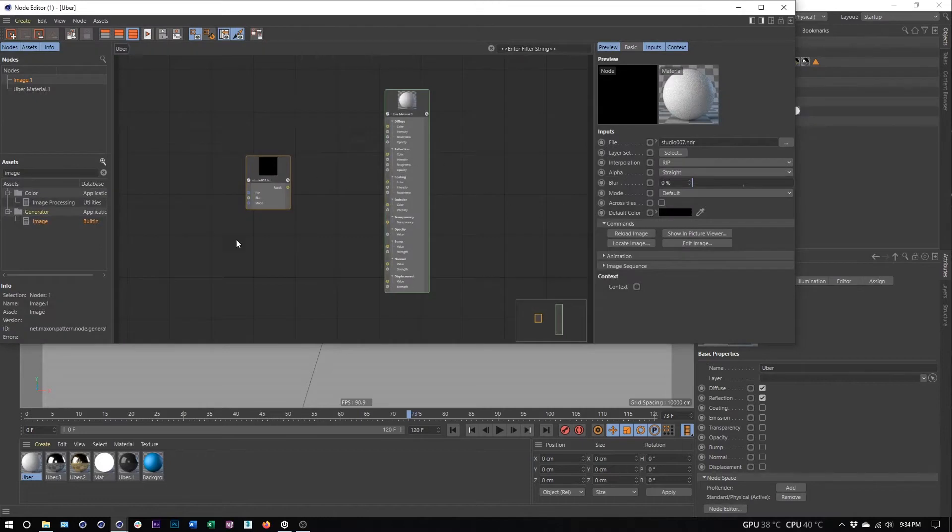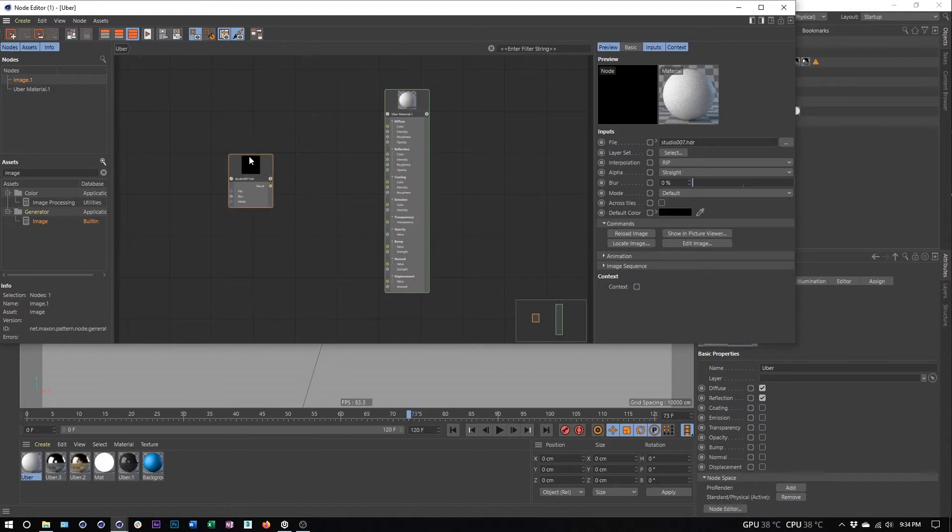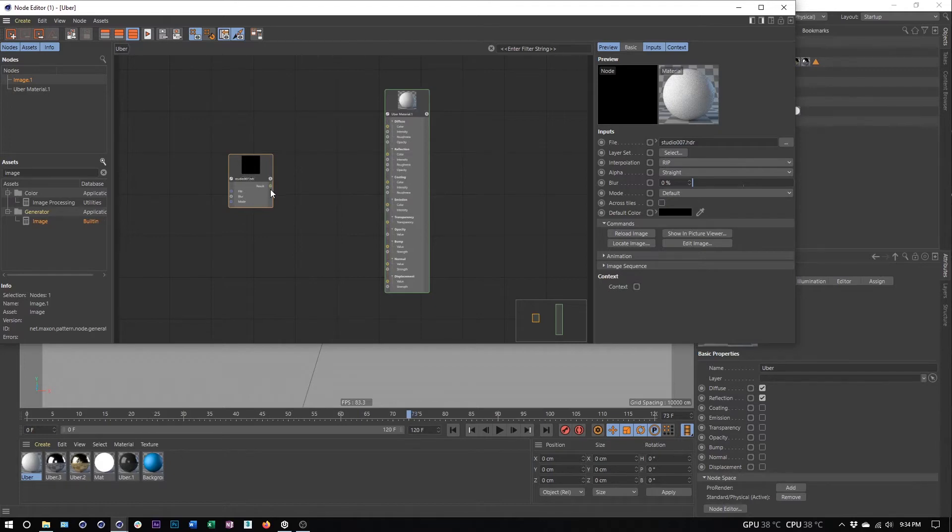There's nothing wrong with experimenting with different HDRIs and seeing which one you like the best. I'm getting a little bit of an issue where it doesn't seem to be showing me the preview of this, but I do know it's gonna work. Once I've loaded in this image, I can see it's loaded in here.